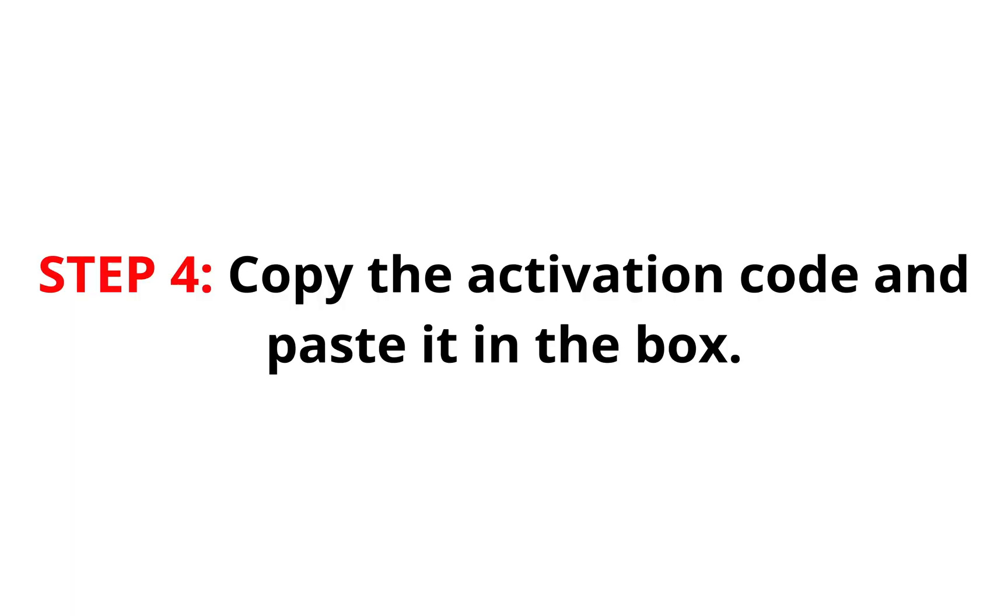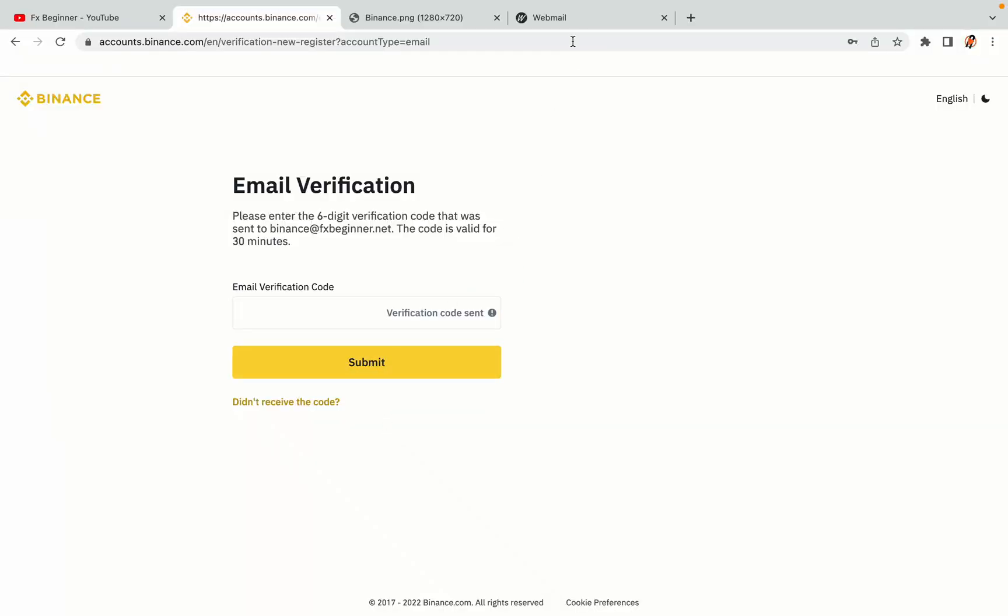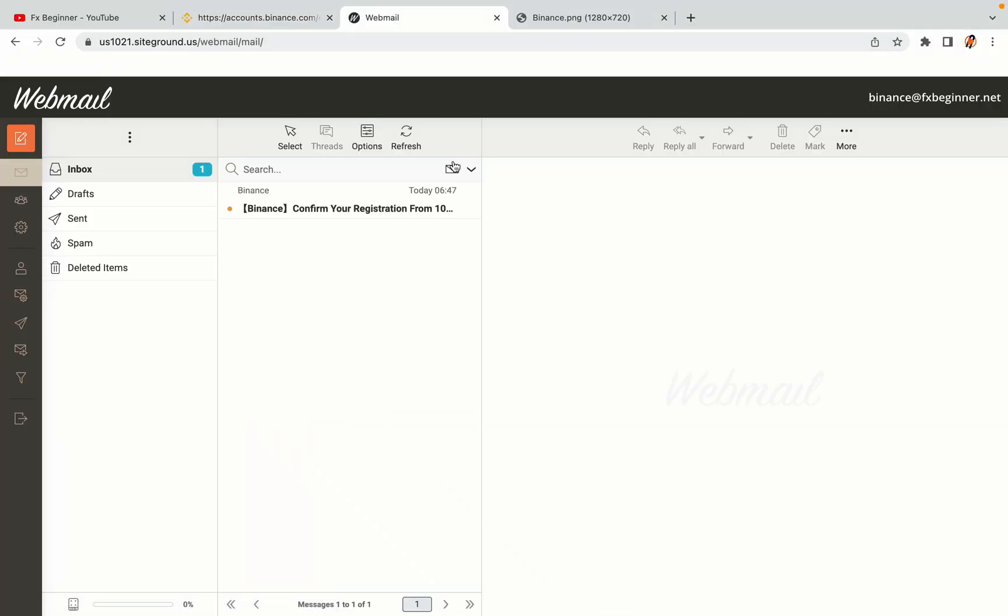Step 4. A confirmation code will be sent to your mail. Open your mail inbox, copy the code and paste it in the box to fully activate your Binance trading account.